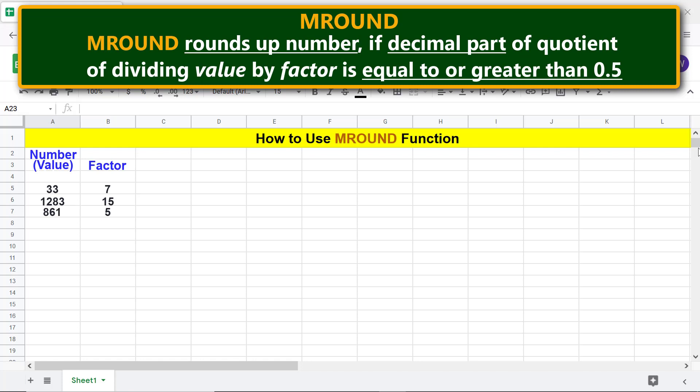MROUND rounds up a number if the decimal part of the quotient of dividing value by factor is equal to or greater than 0.5.